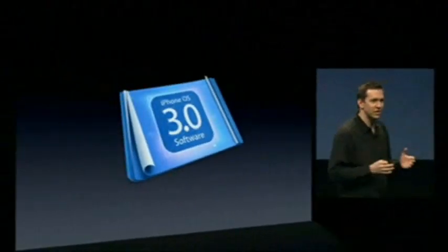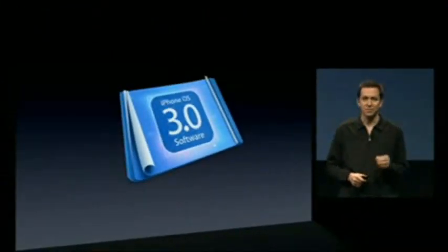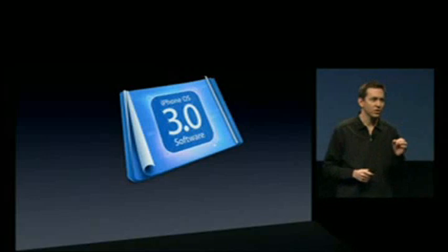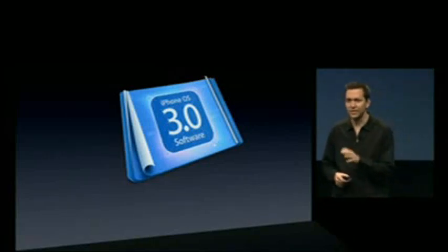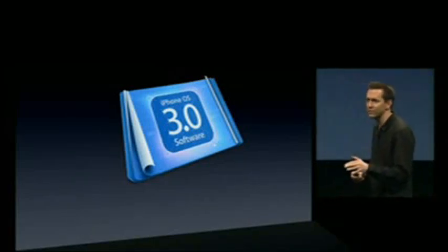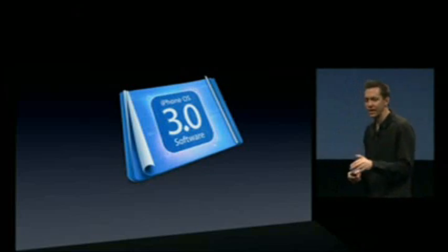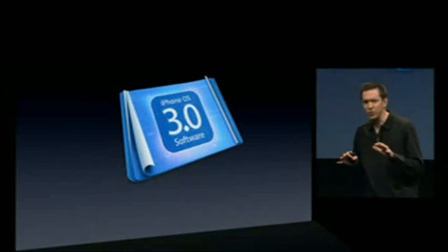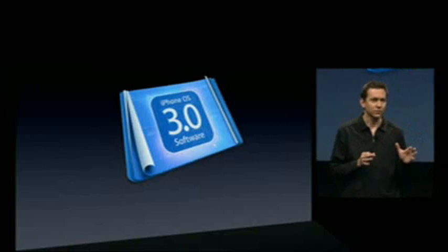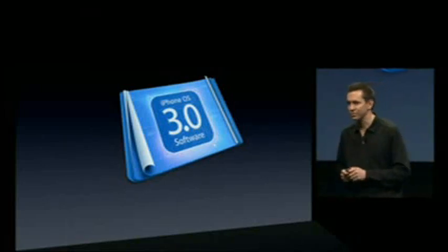I'm here to tell you about iPhone OS 3.0. This is a major update to the iPhone operating system — the operating system that runs on all iPhones and iPod Touches. It comes with incredible features for developers and for our customers.